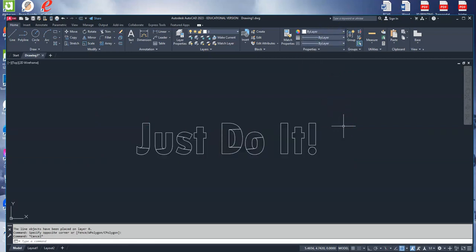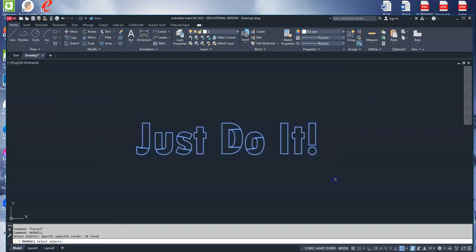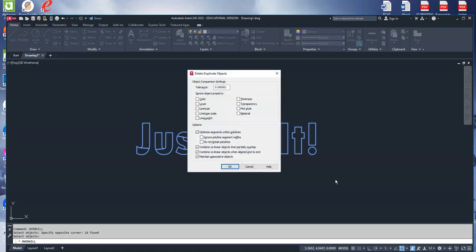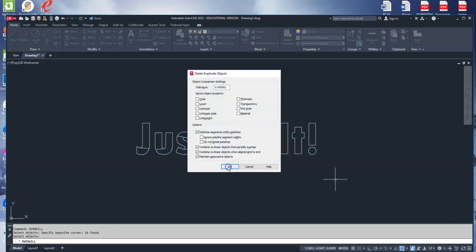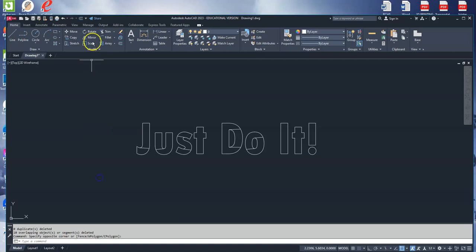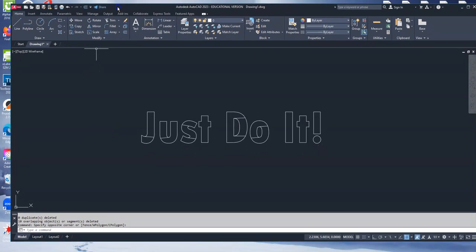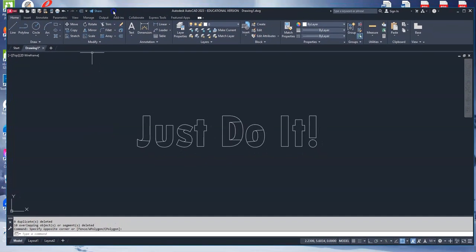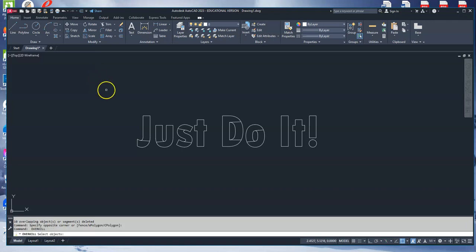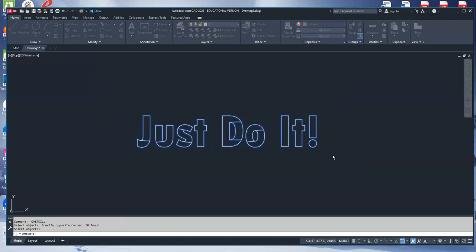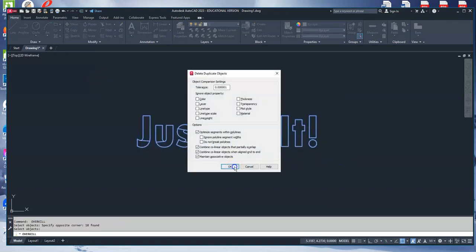The next thing I'm going to do is overkill. Click on that, select my object, left click release, left click again, and I click OK. And so now it says 10 overlapping objects and zero duplicates. So I'm going to do it again. Overkill, hit enter, click OK, and now I have zero duplicates, zero overlapping.